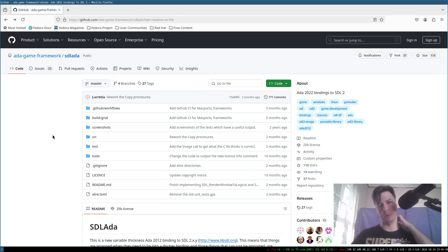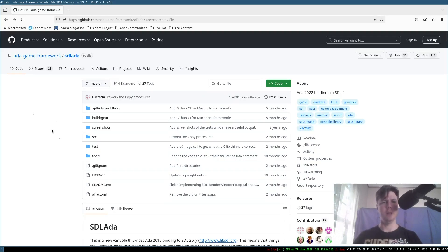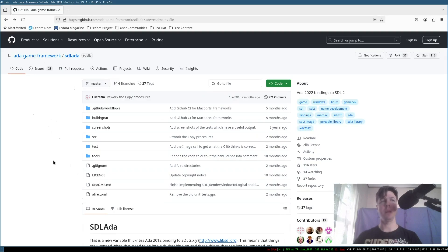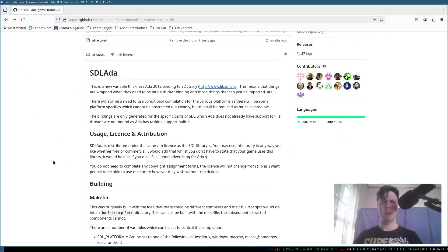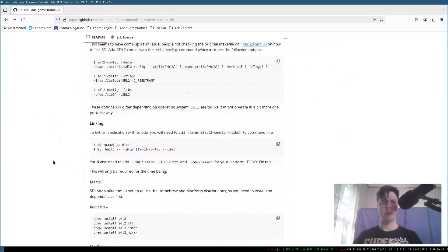That'd be really cool. So, Lucretia has gone ahead and made this binding, this ADA binding, to the SDL library. Big shout out to Lucretia. Thank you so much. It's a very cool library, and I'm going to load this up.